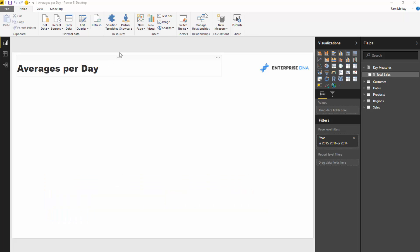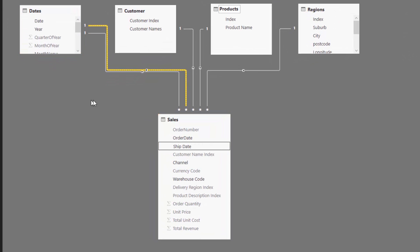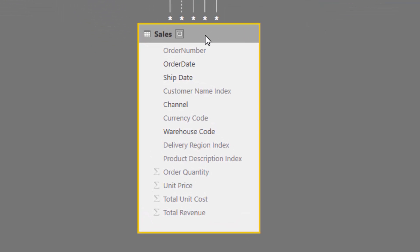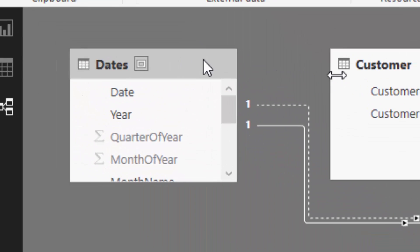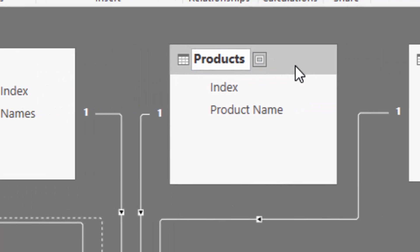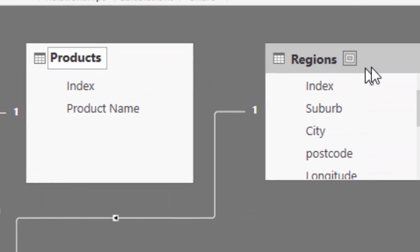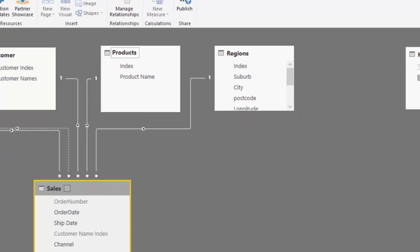Let's run through what the data model looks like so we can get an understanding of what we're dealing with. We're dealing with an organization that's making sales on any particular day to any particular customer, a range of different products, and they can sell in a range of different regions.